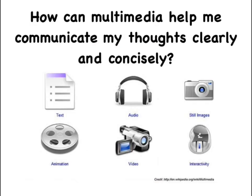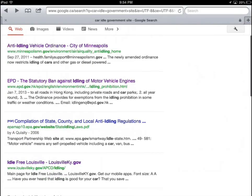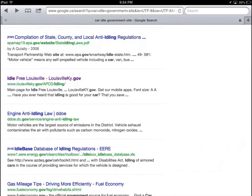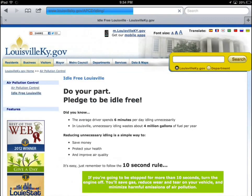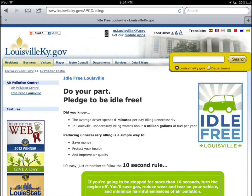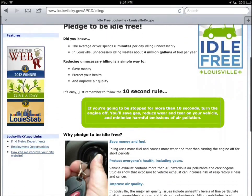In this activity, students explore the question: How can multimedia help me communicate my thoughts clearly and concisely? To help them answer this question, they will explore a current environmental problem and create a report in the form of a textbook, outlining and ranking what people can do to help.